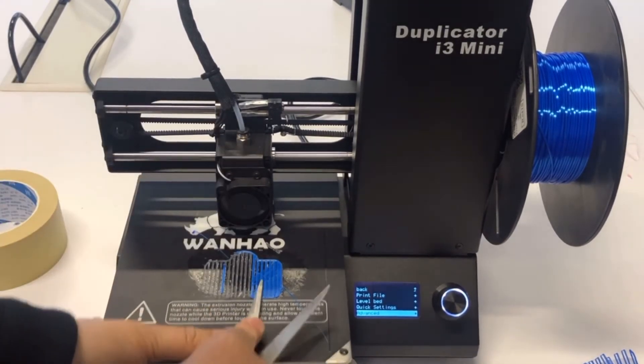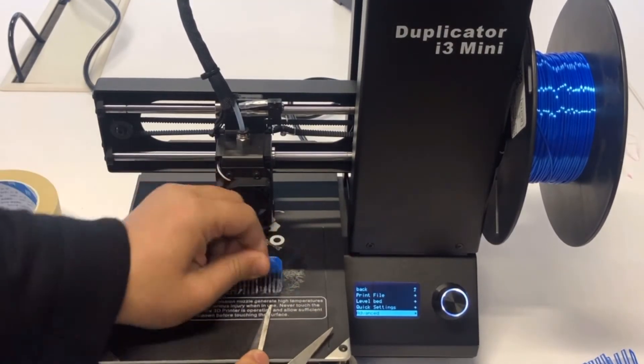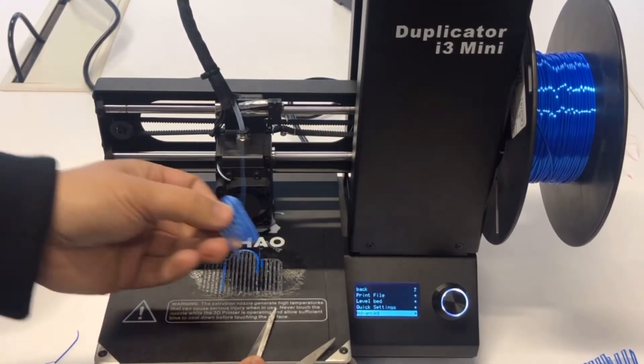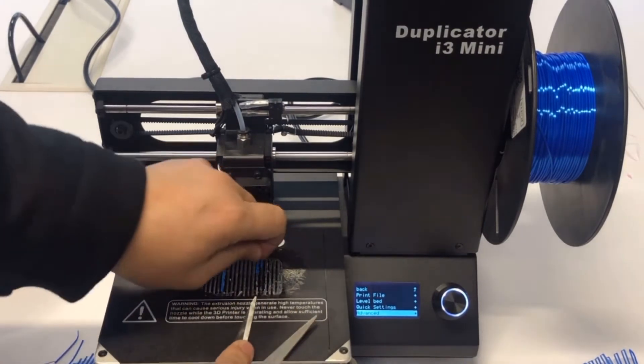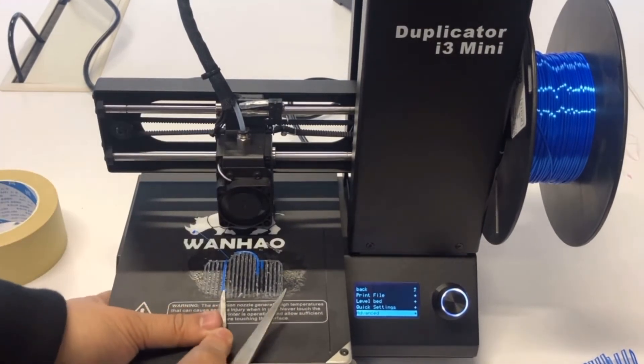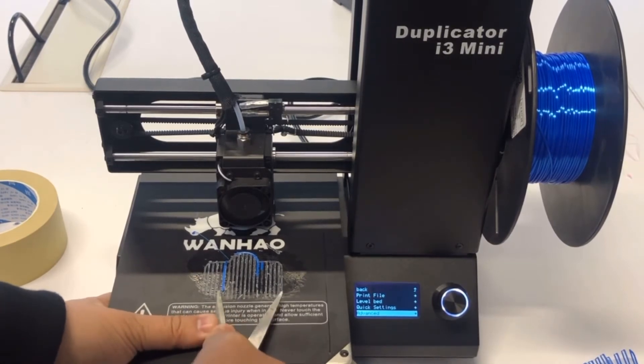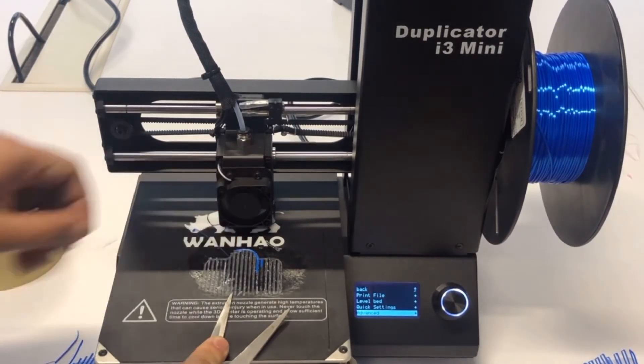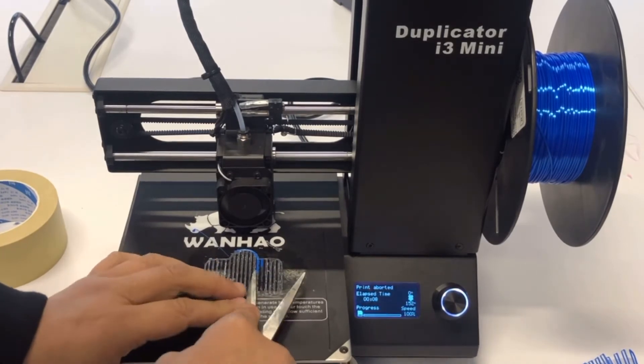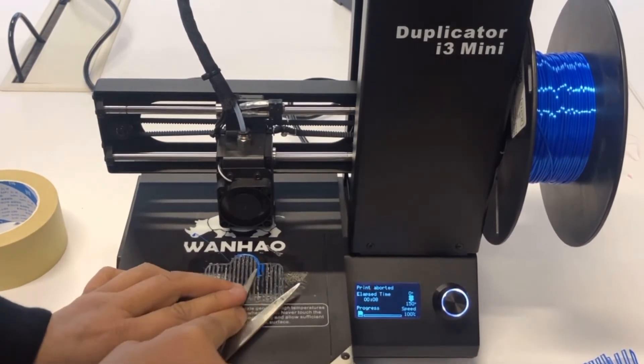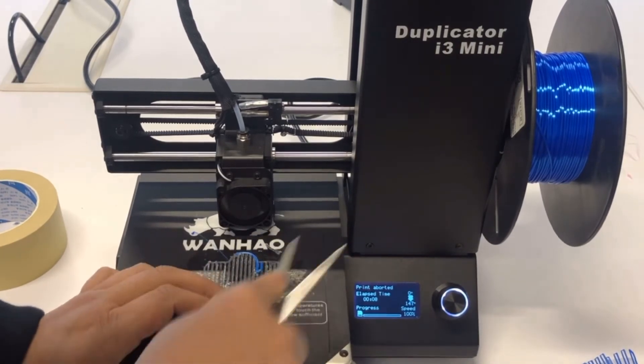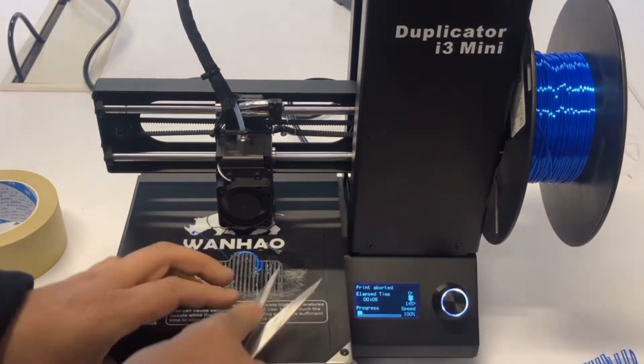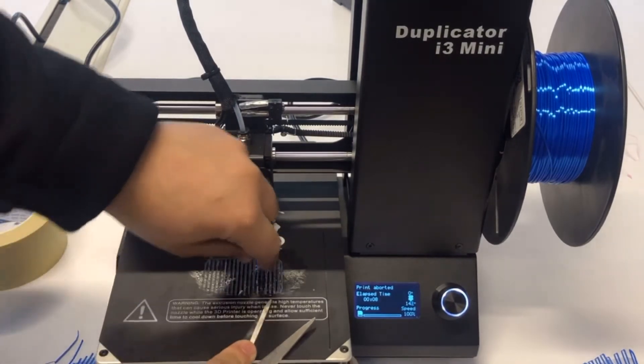And also on this bed, I have the Wanhao glue, so it makes it also very sticking on the bed too. Okay, this is off. I get it.